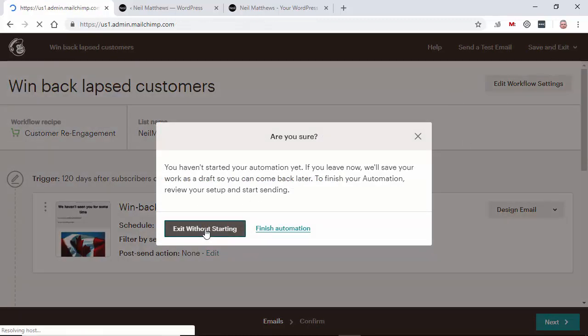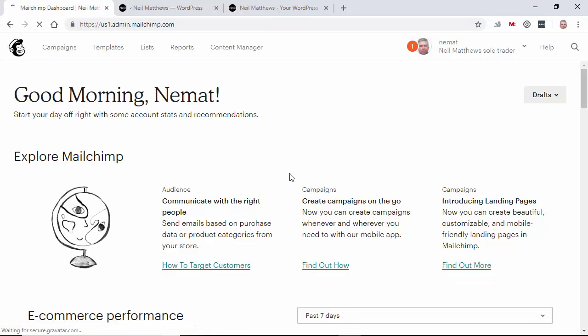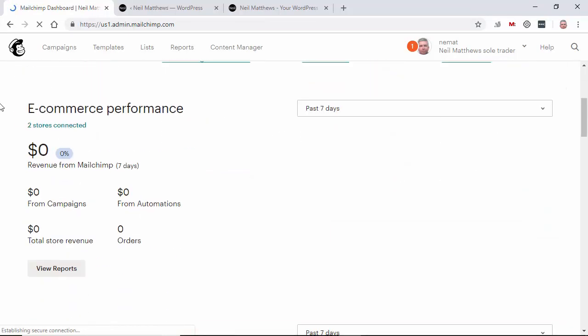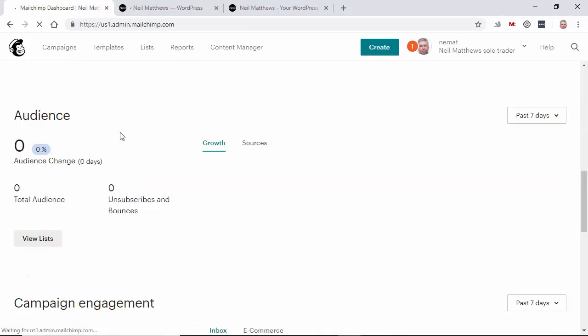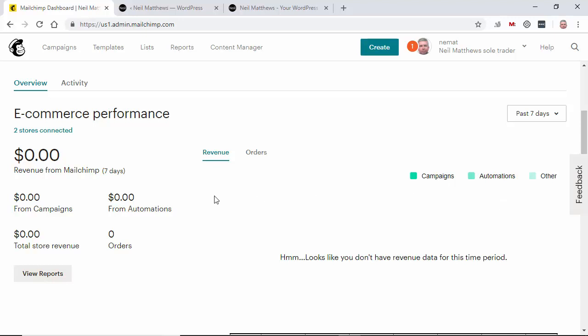But what you also get is a series of tools that manages your e-commerce performance. Obviously I'm not selling any products at the moment. But in your e-commerce performance, you'll see how much you've earned from campaigns and more importantly, how much you've earned from automations. Because a click from that automated marketing message that generates a sale will be recorded here. And you can see how good or bad that particular message is working for you.